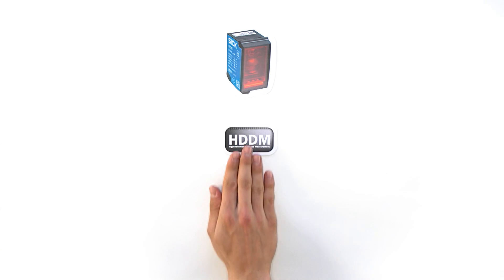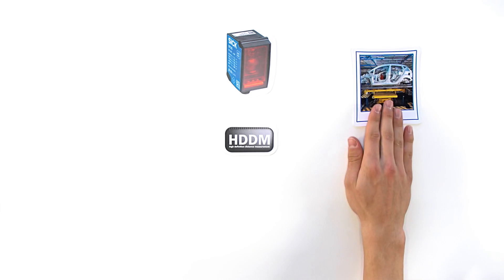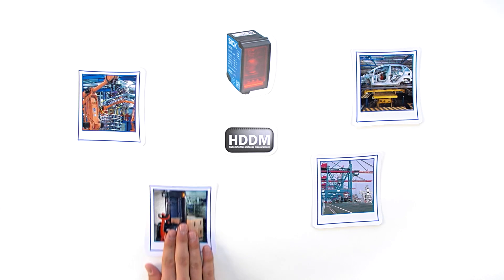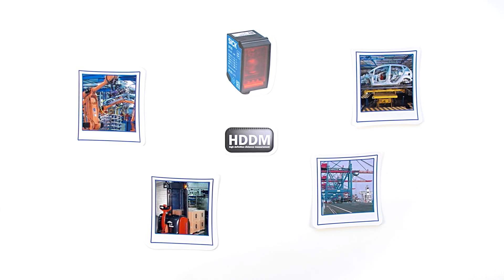This HDDM technology provides a solution for the most complex of applications. For example, detecting small parts from a safe distance, measuring fill levels or stacking heights, preventing collisions on rail-mounted cranes, or positioning automated guided vehicles.